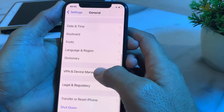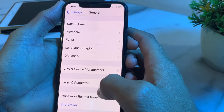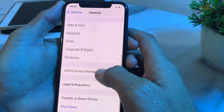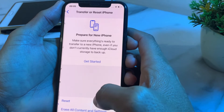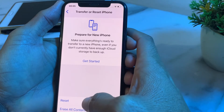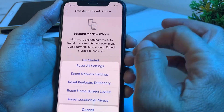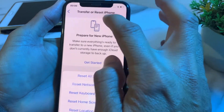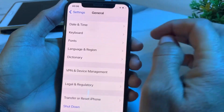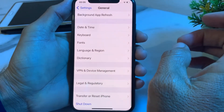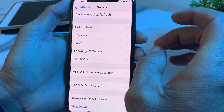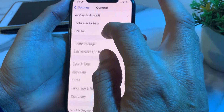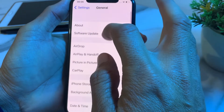Go back to Settings, tap on General, then tap on Transfer or Reset iPhone. Tap on Reset, then tap on Reset Network Settings. Go back and check whether the problem is fixed or not.